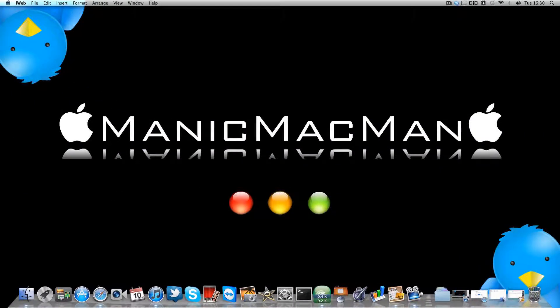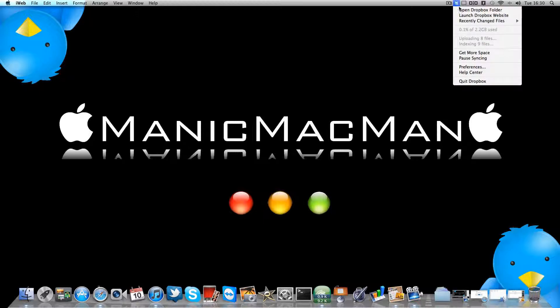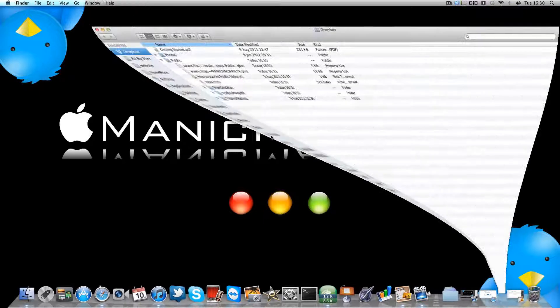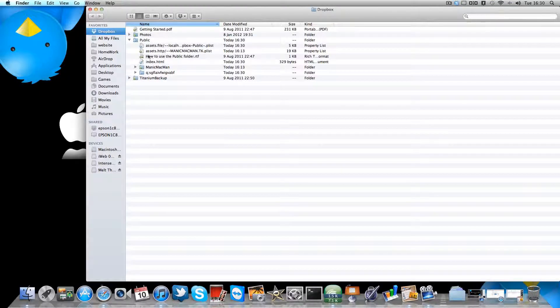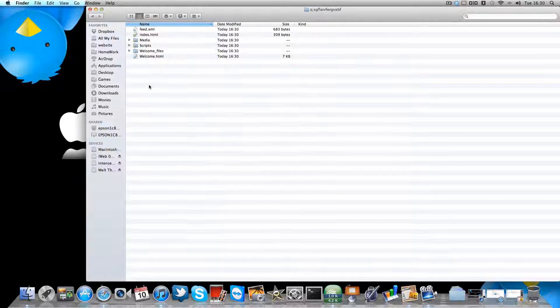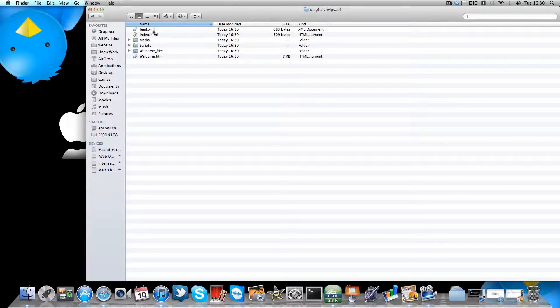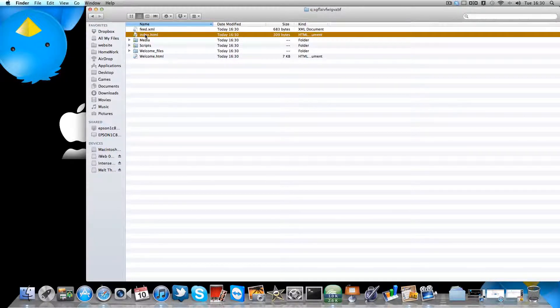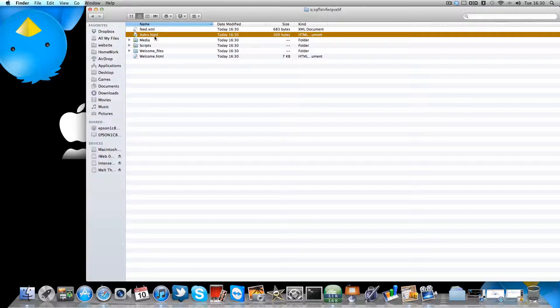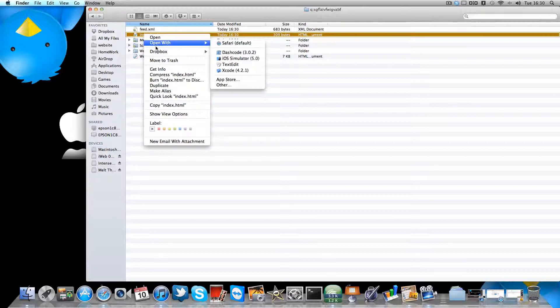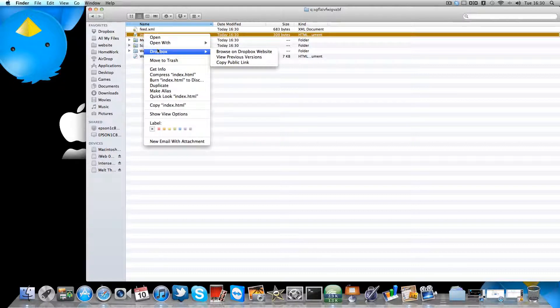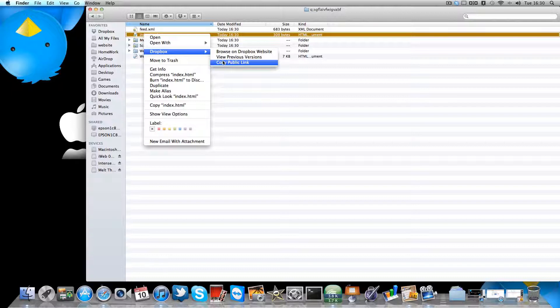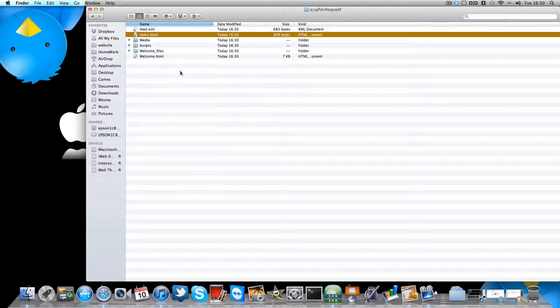And go on to Dropbox, right, and there it is. So here it is and here is what you need: the index, index.html. Right click that, go on Dropbox and click public, copy public link.